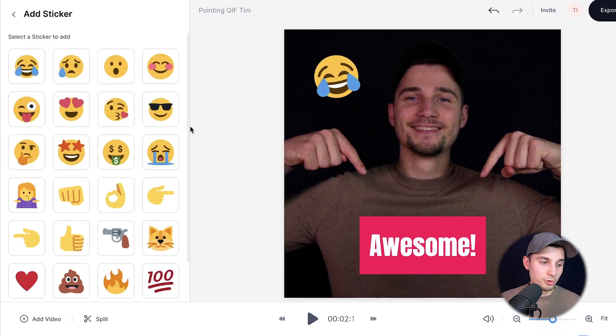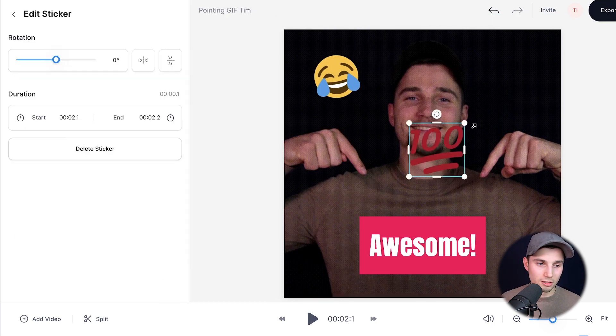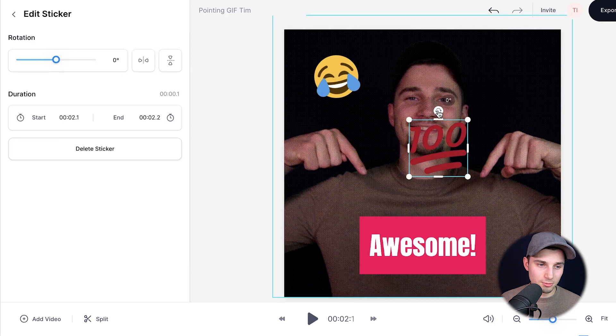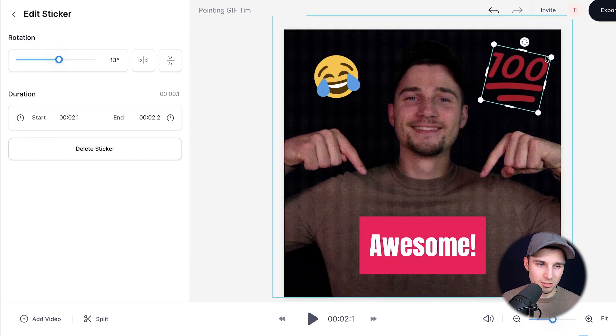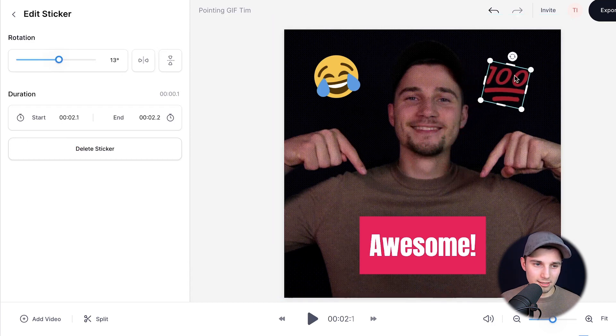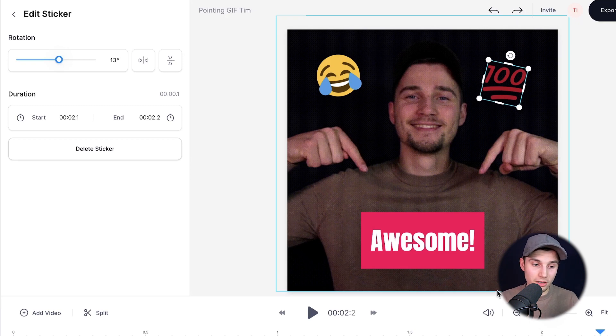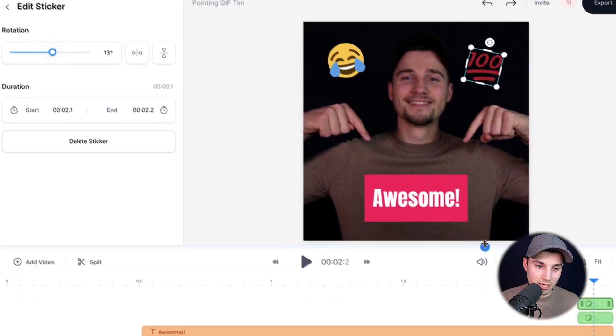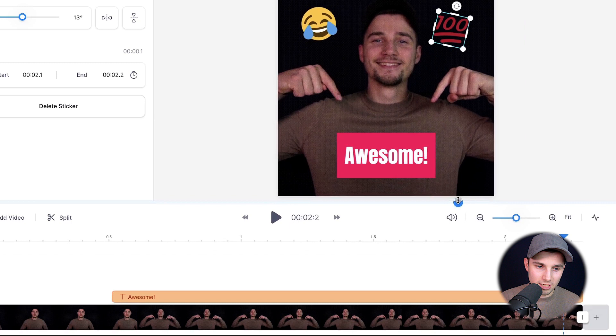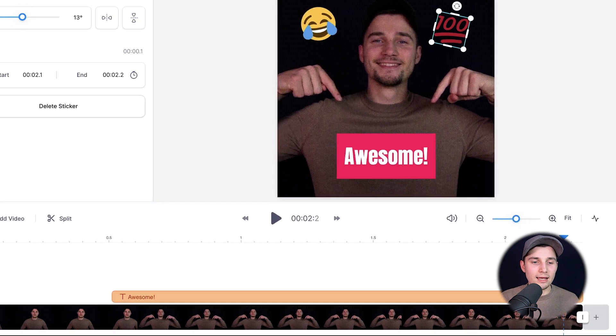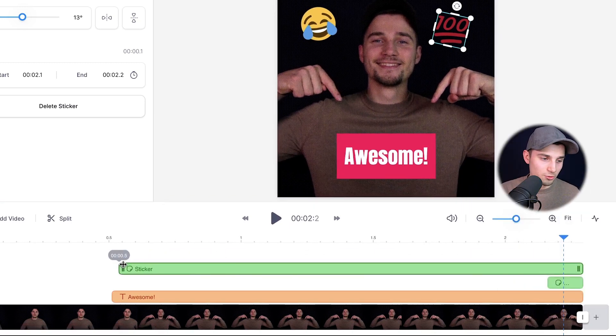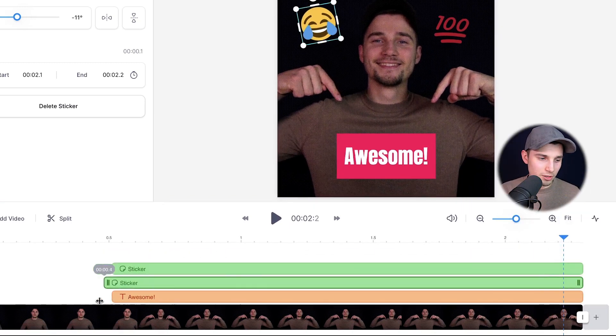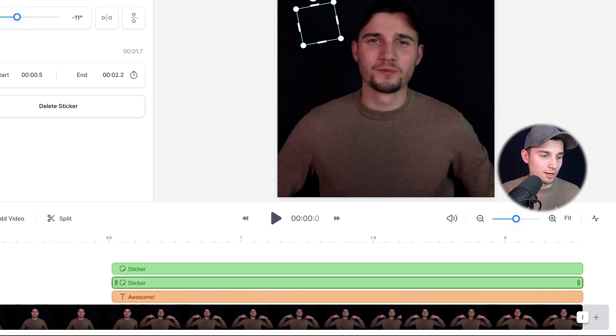I'm going to put another one real quick. I'm going to put 100, which is cool. Let's just put it on the right top. It's a little bit too big. Yeah, that's perfect. Again, you can also resize the emojis. We're going to make the menu a little bit larger or the bottom timeline. We're going to drag it all the way to where awesome starts. So now we know it will start at the exact same time. Let's replay it.